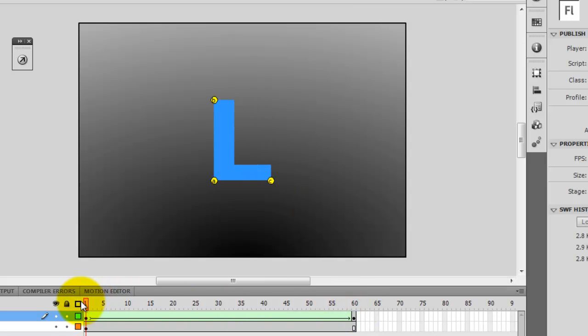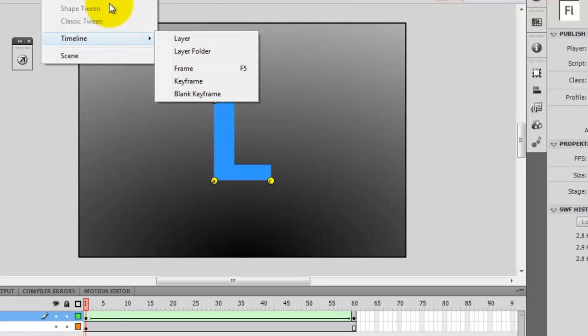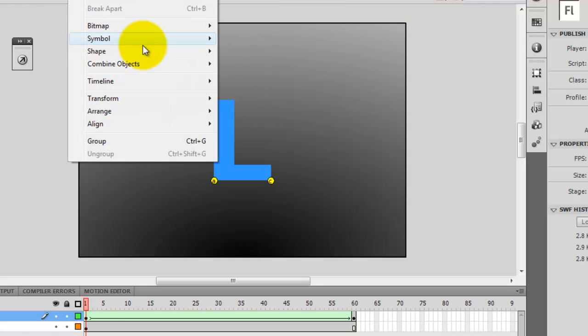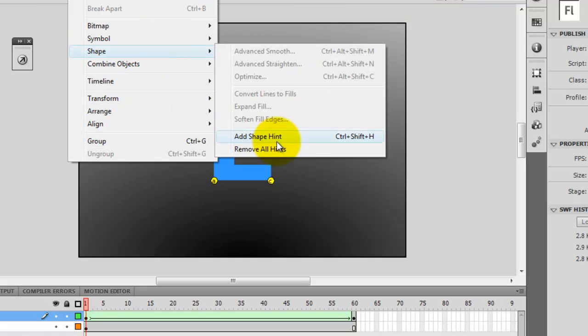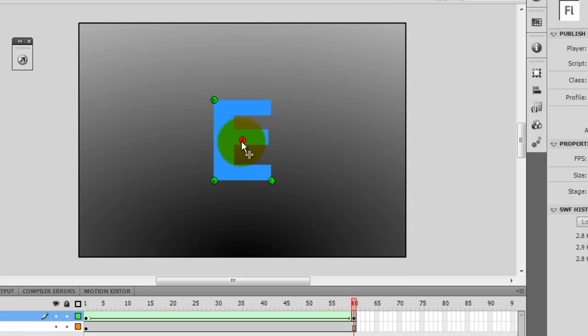And once again I insert another one. Modify, shape. For this corner here. And then I go at the end and insert one here.